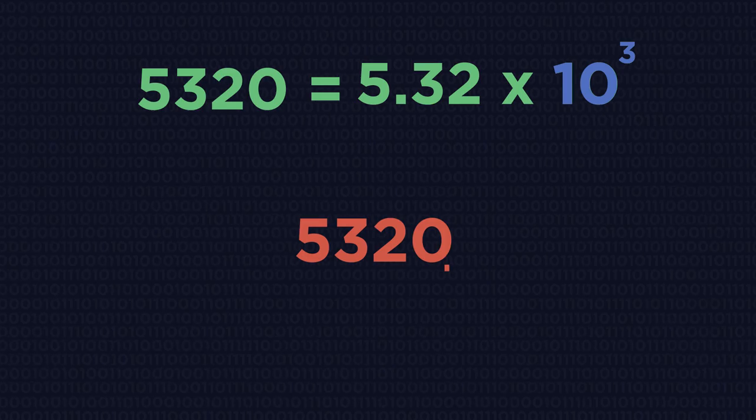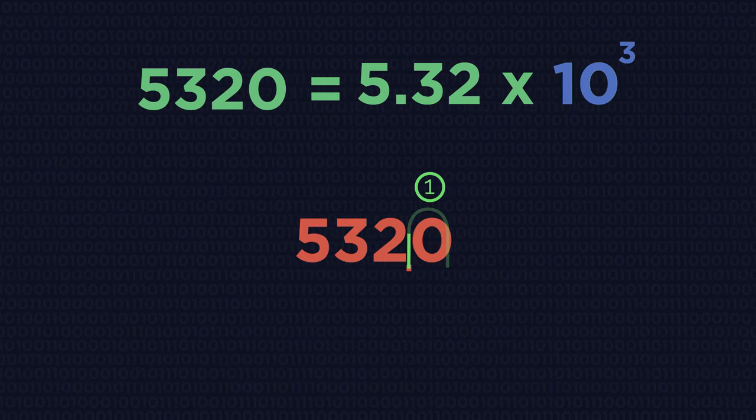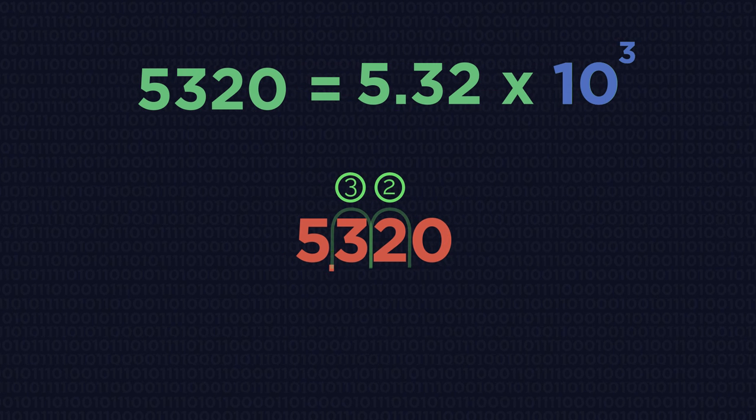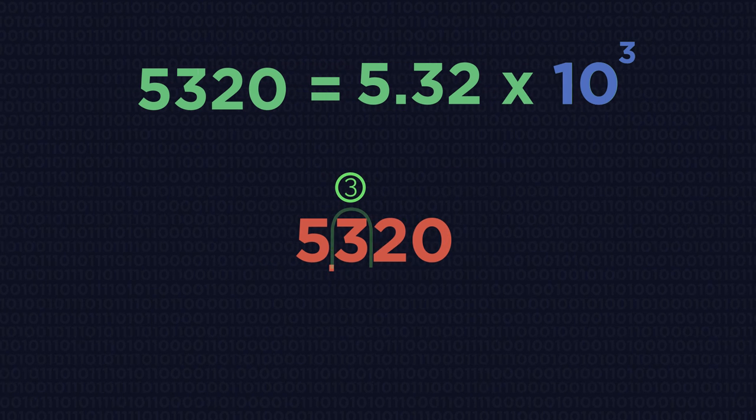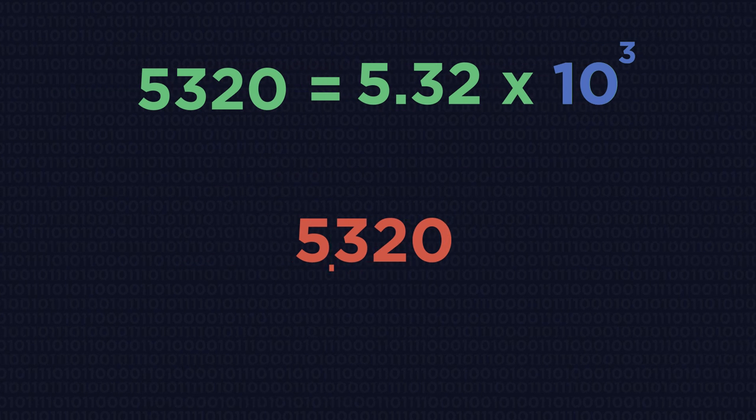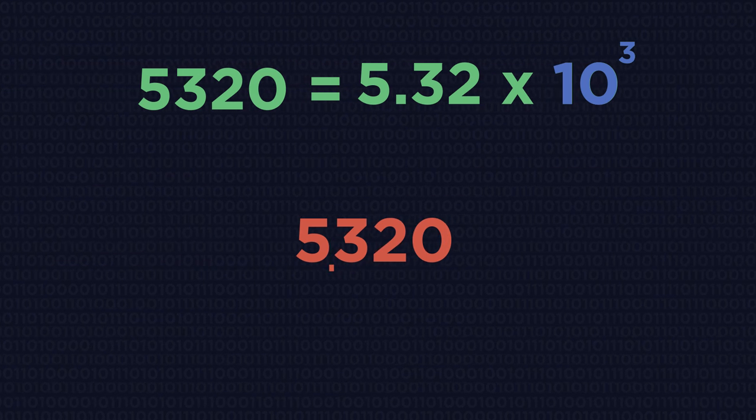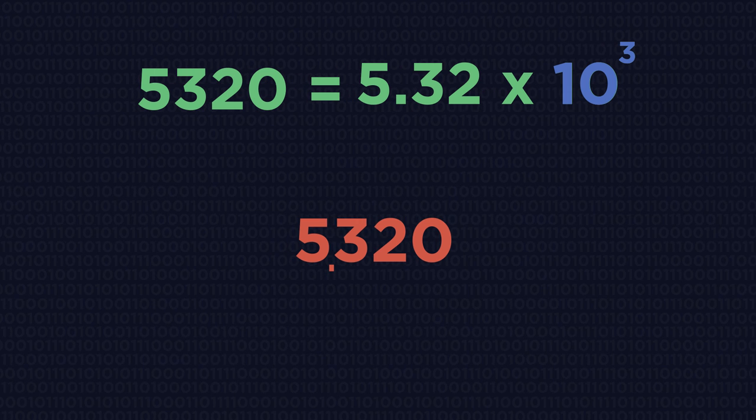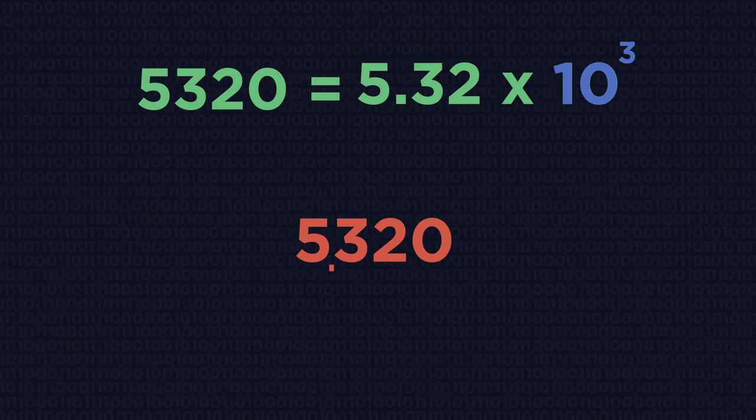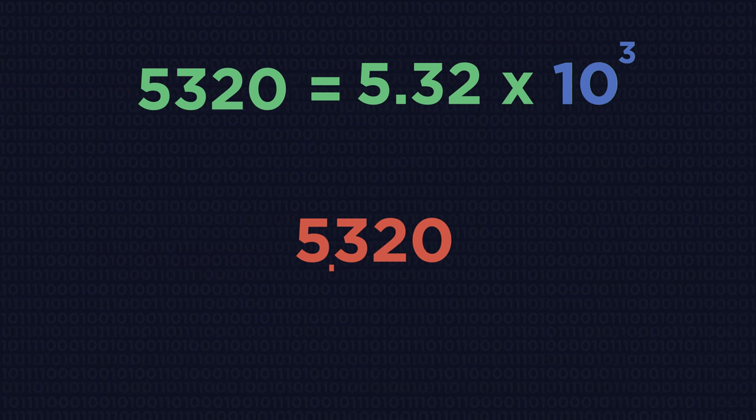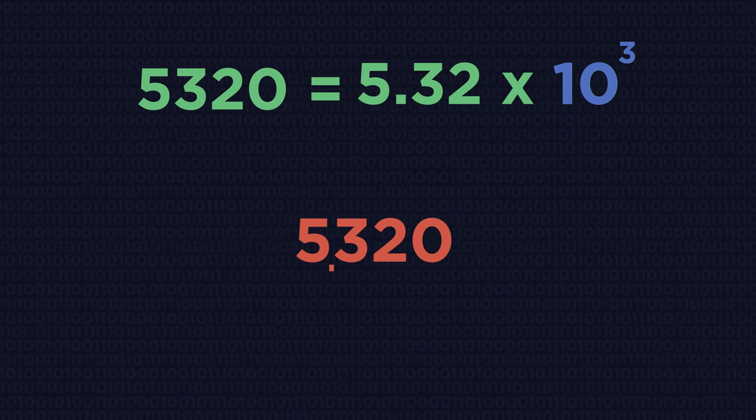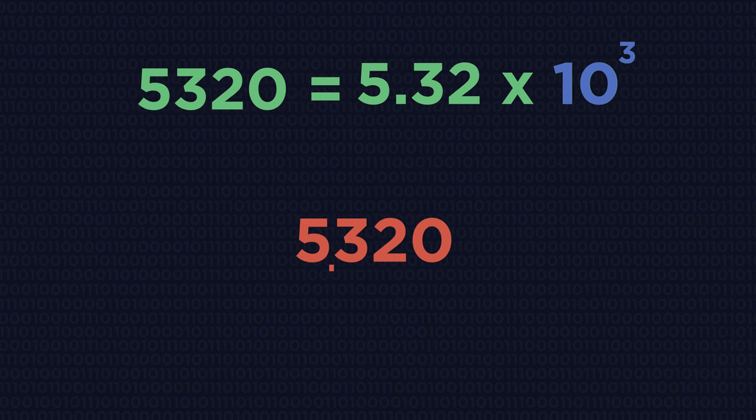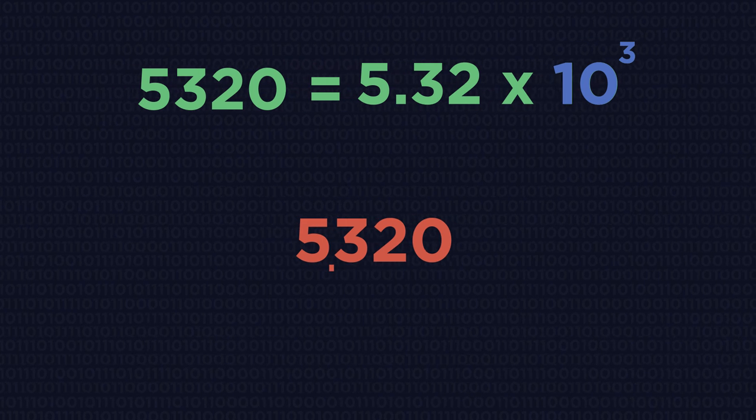So the decimal place moves left three places to give 5.32. So our number is times 10 to the 3, and 3 because it was three jumps.